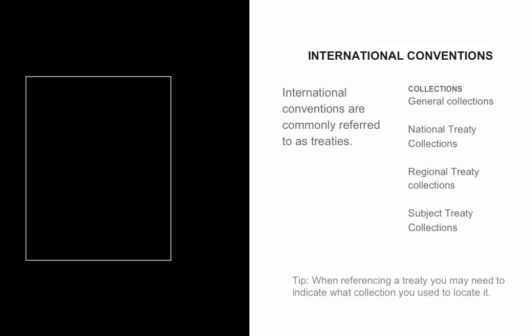It's important to access the treaties via the correct pathways. Google searches are popularity-based and may not take you to the authoritative version of the treaty. It's also necessary to reference a treaty according to the treaty collection where it has been located. We'll discuss referencing later in this module.